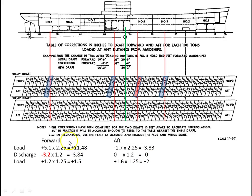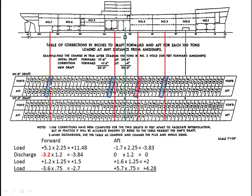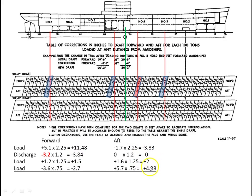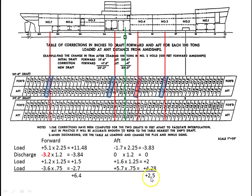Our last cargo is 75 tons at 200 feet, all the way down here. It's a load, so we're going to leave the signs as they are. That is minus 3.6 forward and plus 5.7 aft. If it's 75 tons, then it's 75 divided by 100, which is 0.75. Now we're going to sum these trim corrections and get the algebraic sum.